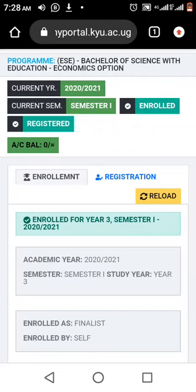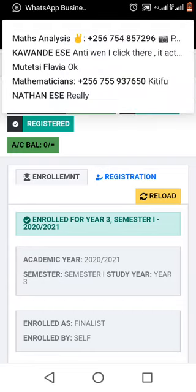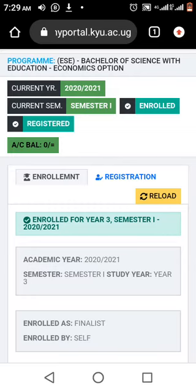Now there we are having the program — Bachelor of Science. Now move down where you see account balance. There is enrollment vis-a-vis registration. Click on registration.